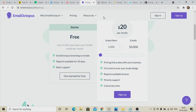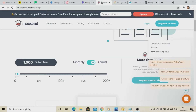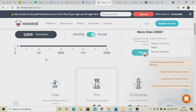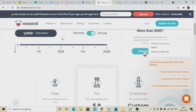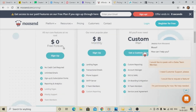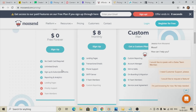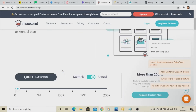Seventh on the list is Moosend. I haven't used this one either — if you have, please leave a comment about its features so others can learn about Moosend as well. Here you can manage 1,000 subscribers and send unlimited emails. Check it out and if it fits your requirements, you can go with this one.